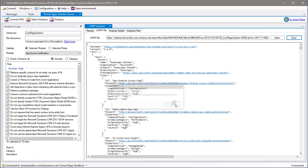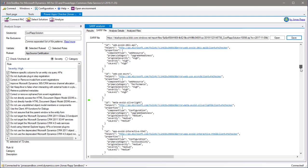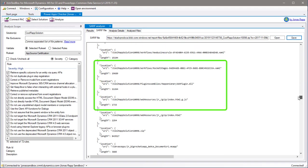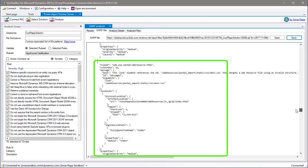Without going into further detail, the SARIF file contains all the rules that have been checked, all the files that were analyzed and all the issues that were found during the analysis.